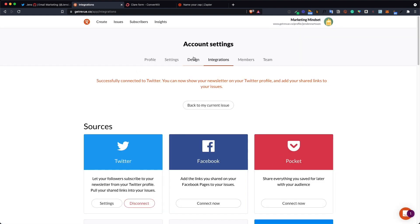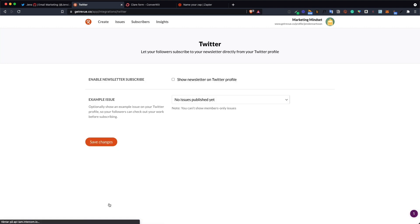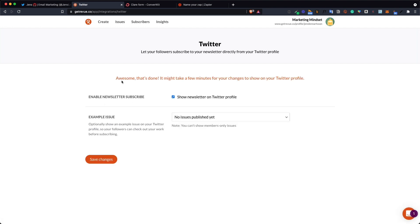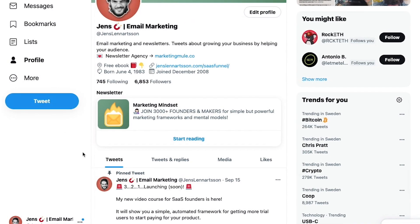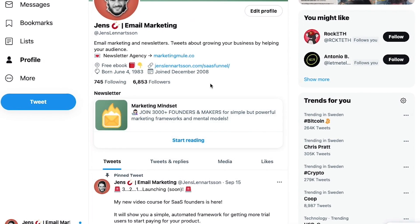If you haven't connected Twitter before you'll have to enter your password and username. As I have connected it before I can only click the button and it's now connected. The last step you need to do is click settings and check the show newsletter on twitter profile checkbox. After doing that click save changes and after waiting a few minutes you will have your own newsletter subscription box on your twitter profile.